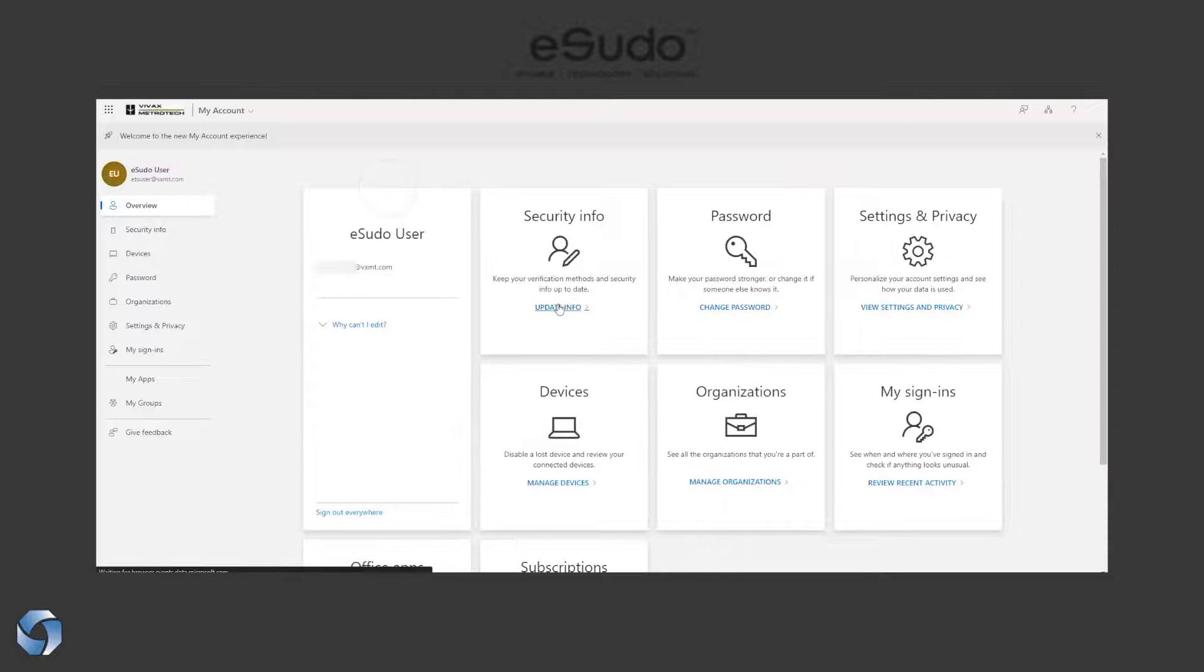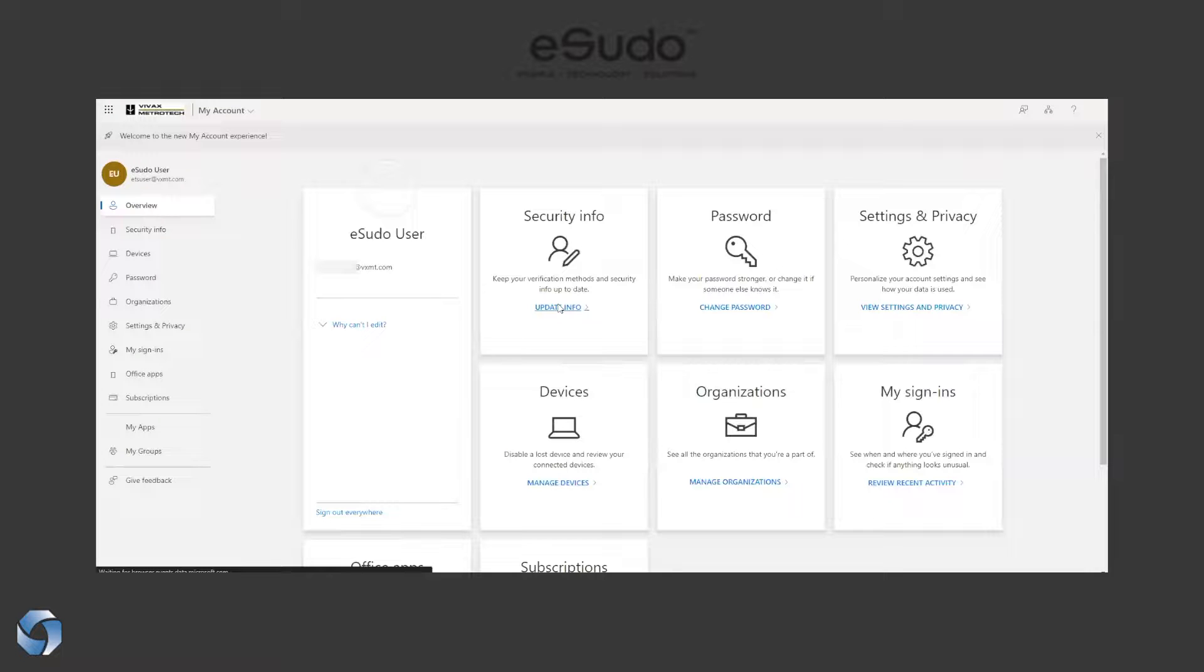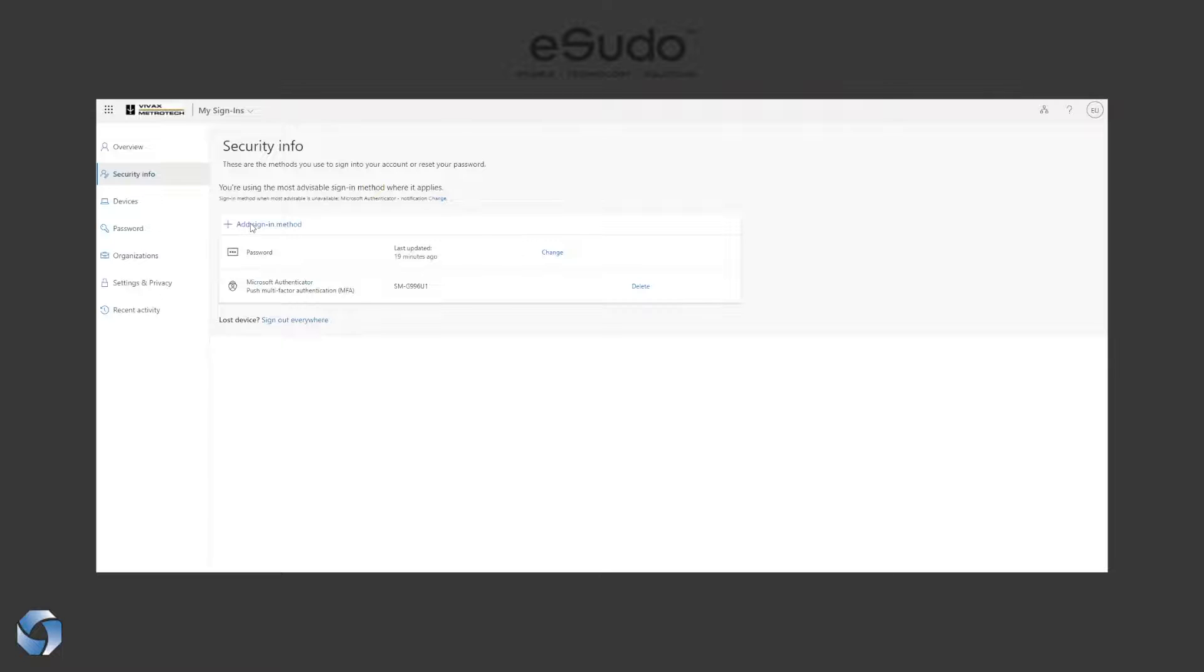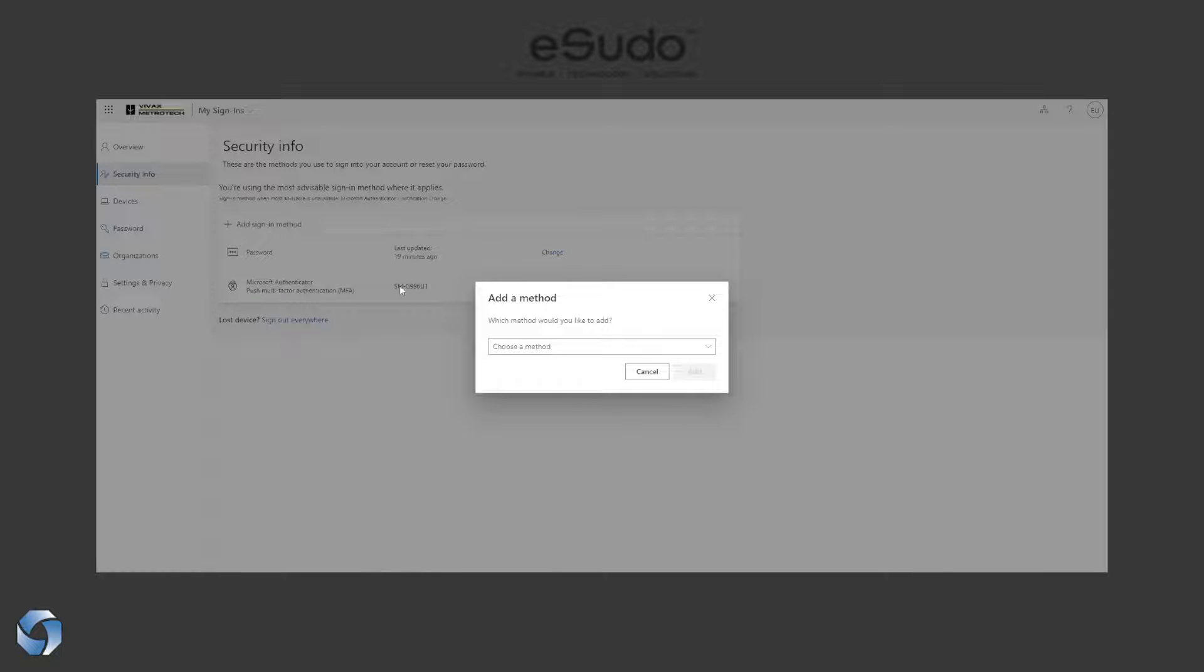In case your phone is not working, you want to enter maybe your phone number here, your mobile number, just for a backup plan. As you can see, you add a secondary method and select phone.